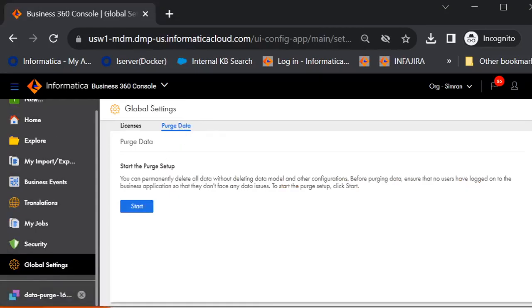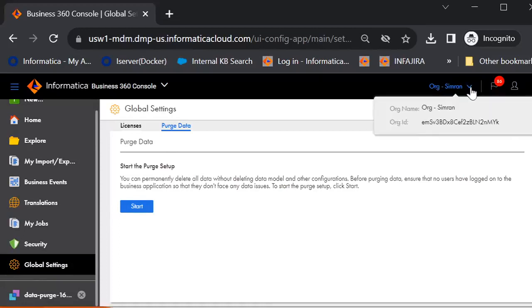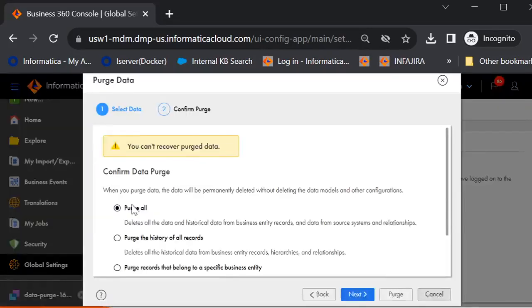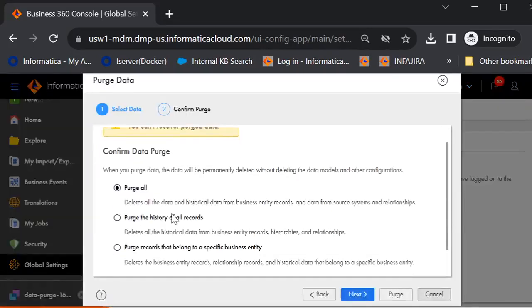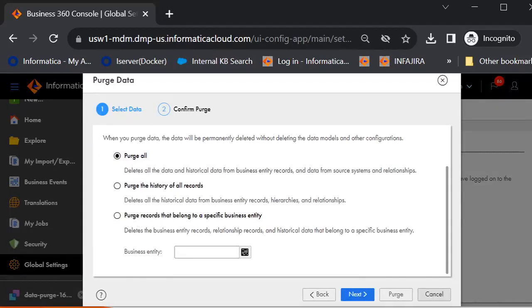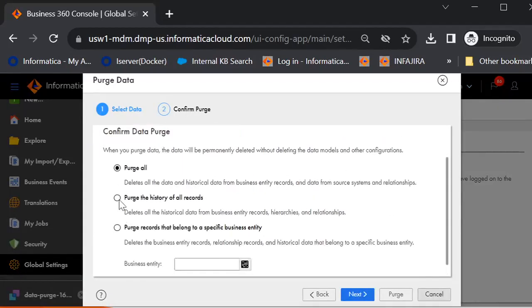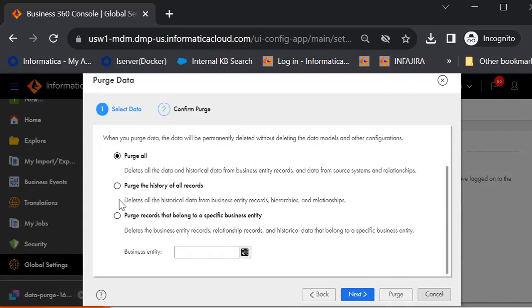And then start. Before I start, as I have mentioned, it will ask you for an organization ID, which I will copy it from here. I click on start. And then, as I have mentioned, we can see three options.